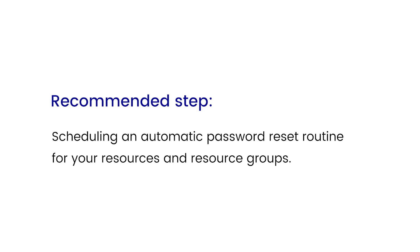The recommended step after discovering resources is setting up an automatic password reset routine for your resources and the resource groups. You can take a look at our how to set up periodic password reset schedule for a resource group video from our playlist to learn more about that.